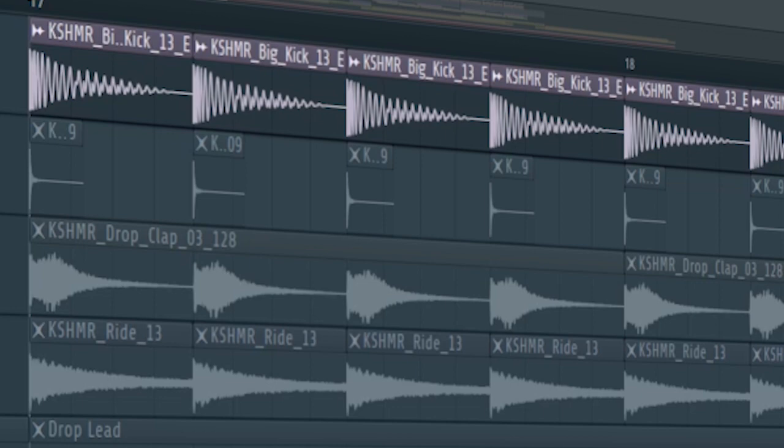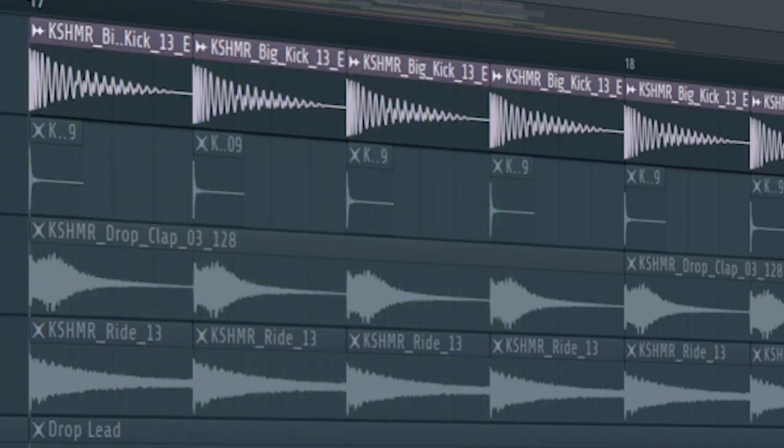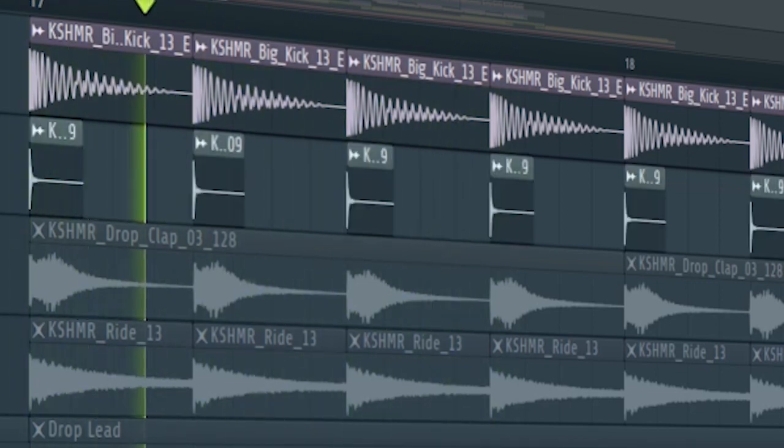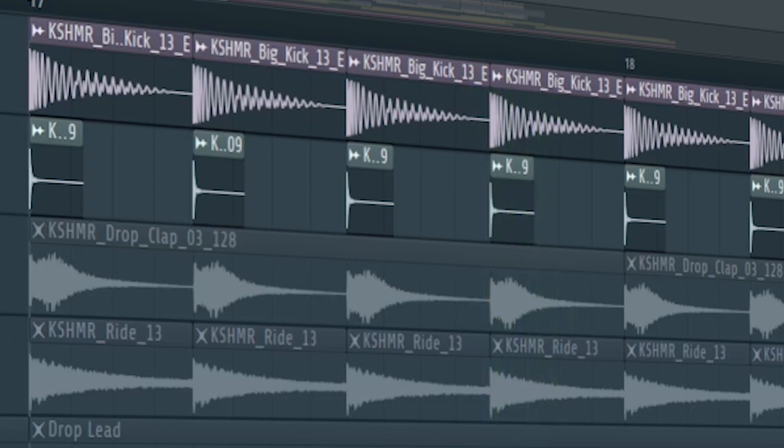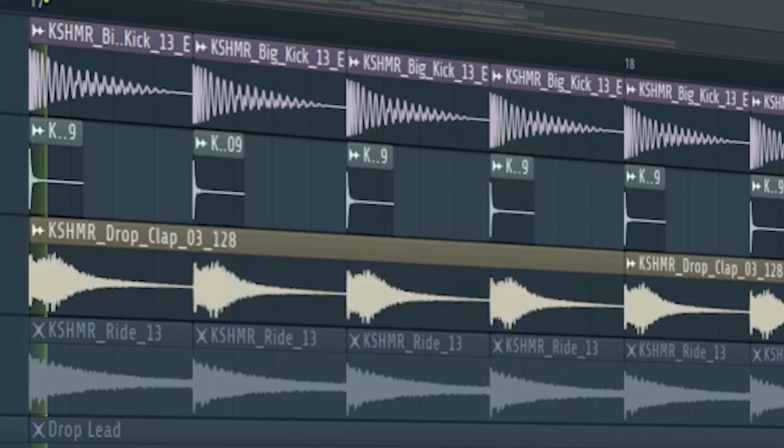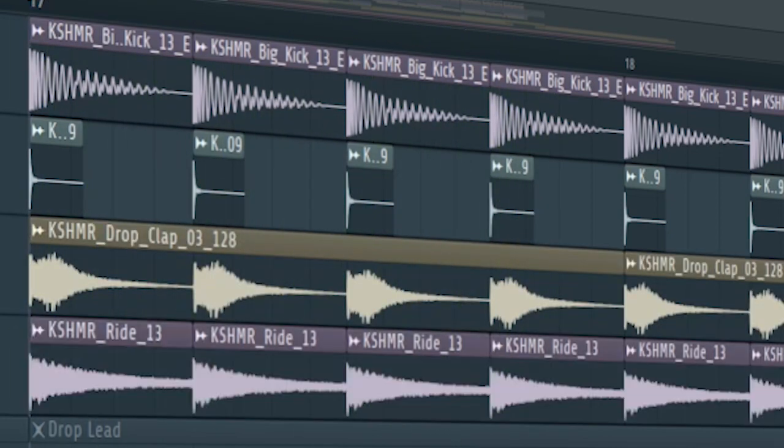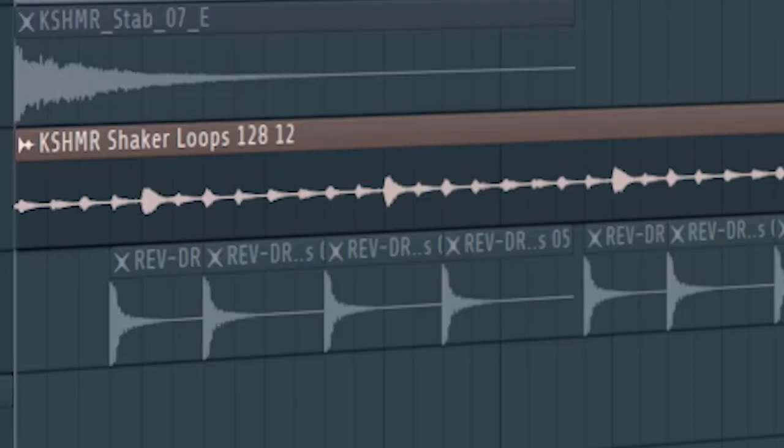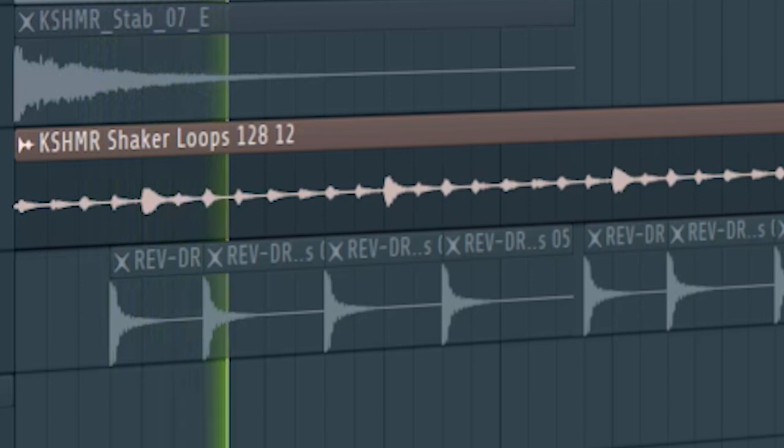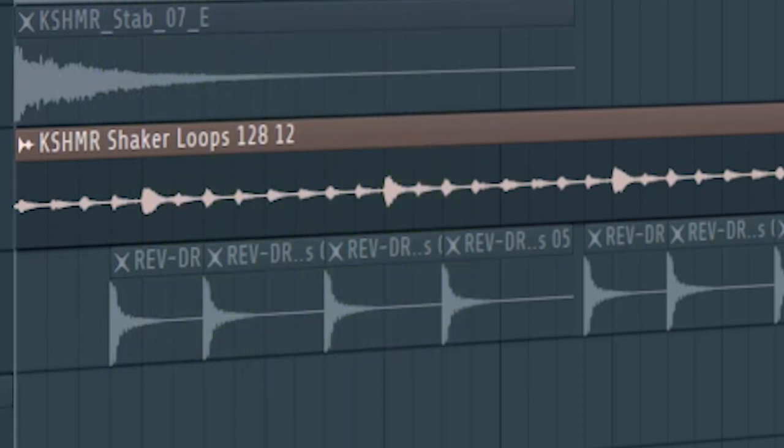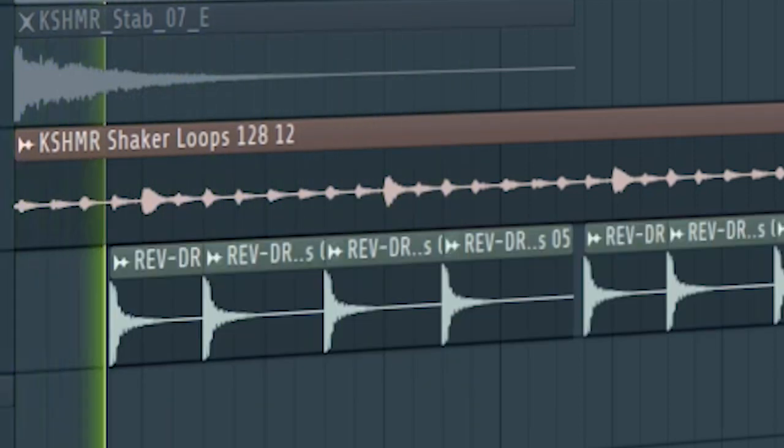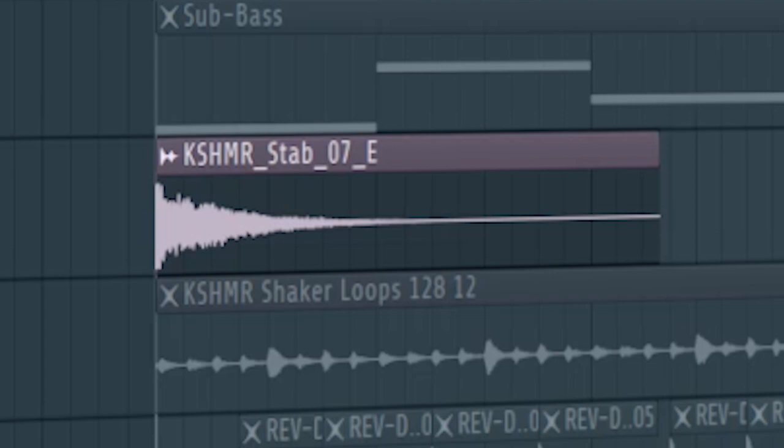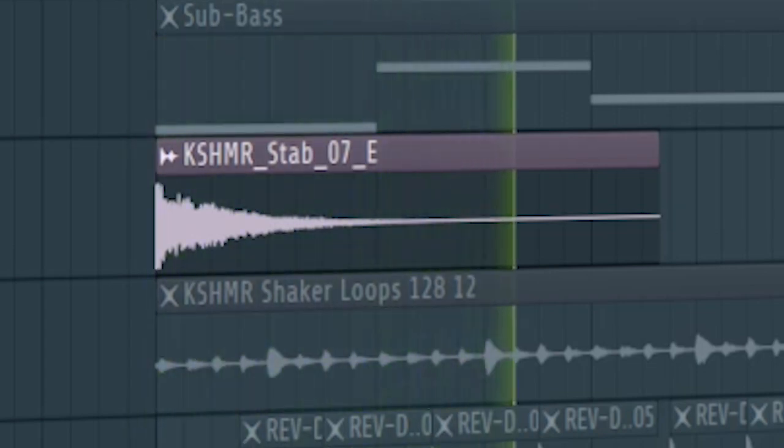Start the drop with a big kick. Layer it with a top kick. Add some drop claps and some rides. At the second part of the drop, add some shakers and some toms. Add some stabs.